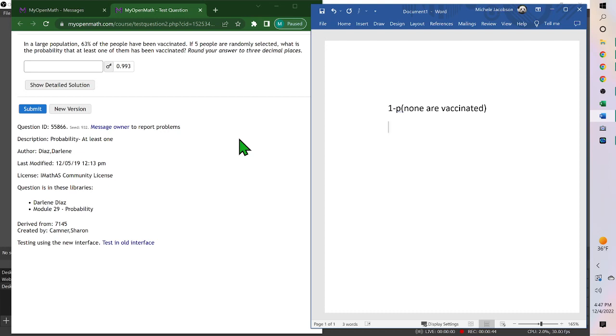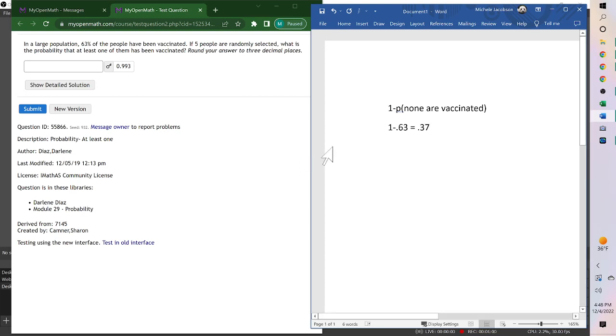Now first we need to find the probability that a person wouldn't be vaccinated, which would be one minus 0.63, or 0.37. So the probability that one person is not vaccinated is 0.37.